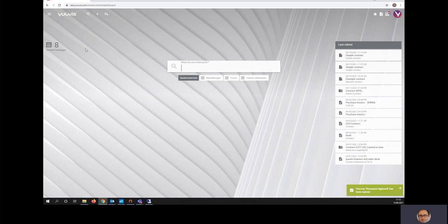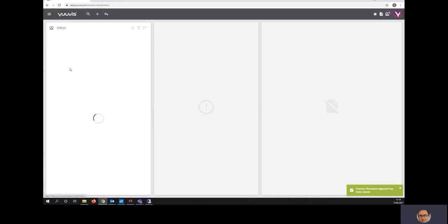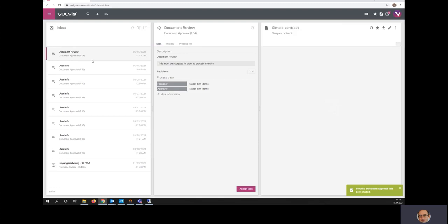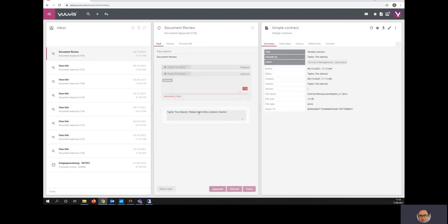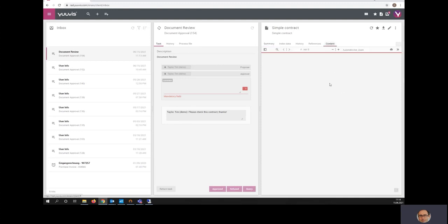If I now switch to dashboard and go to my inbox with unread messages, I will see that there is a new unread message, there are nine now, and if I select it and accept it, I can see that I have a message to check the contract.